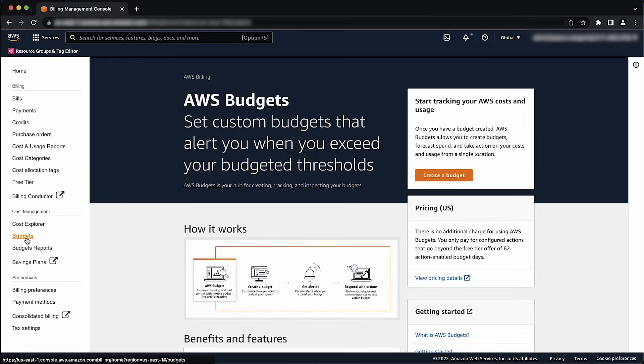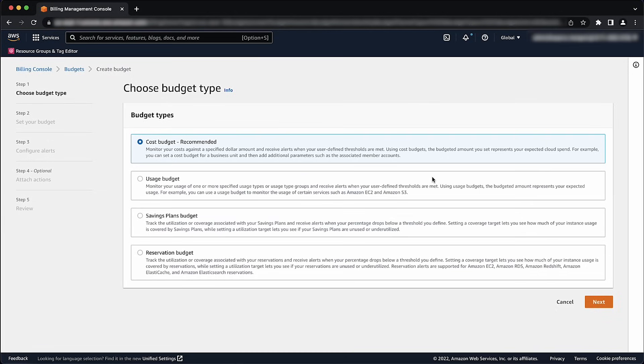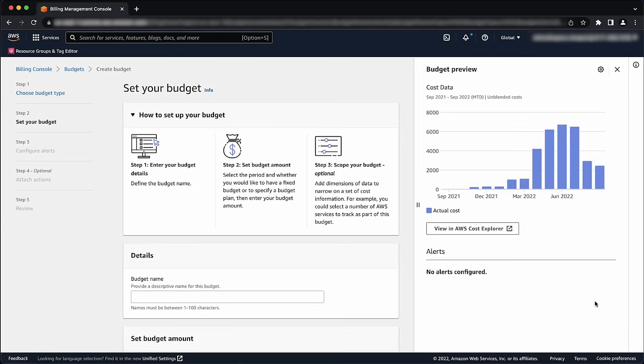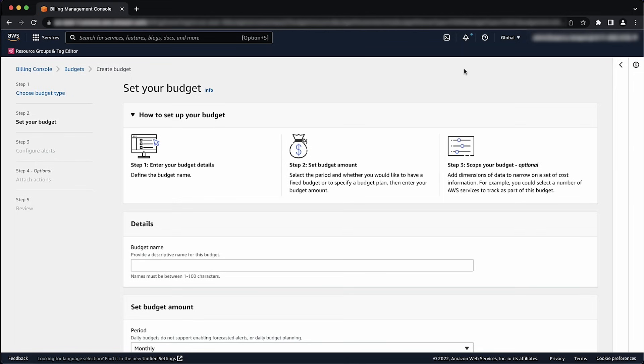Choose Create Budget, select Cost Budget, and then choose Next. Under Details, enter a budget name.